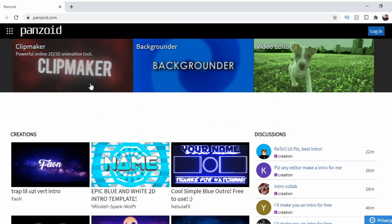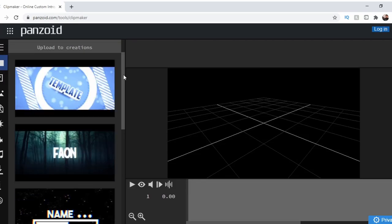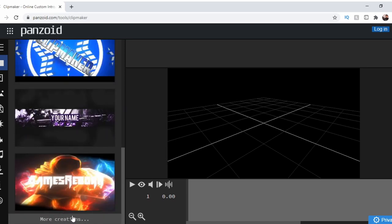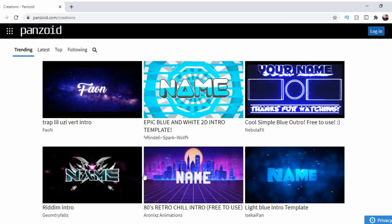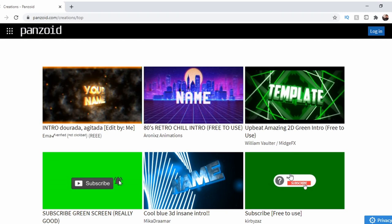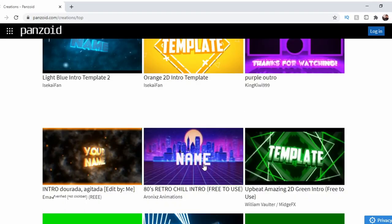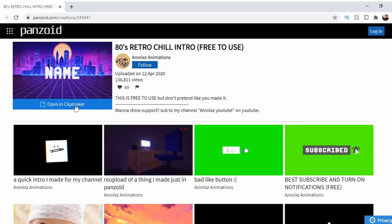When you are on the website, in the top left you should see Clipmaker. This is the tab we must use to make our videos. Once you've clicked on Clipmaker, you'll be taken to the edit page. Here you can scroll through a few options of pre-made animations. However, if you scroll down to the bottom and click more animations, it will take you to the browse page where you can see them all. Use the trending, latest and top tabs to find an animation that you like the look of. This is also a great place to find animations that have green screens behind them — for example, to make a custom YouTube subscription animation. Once you have found an animation you'd like, click on it, then click open in Clipmaker.